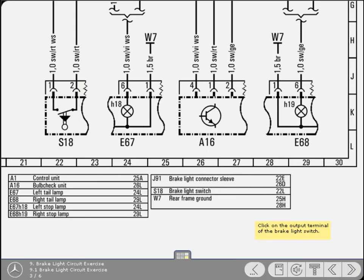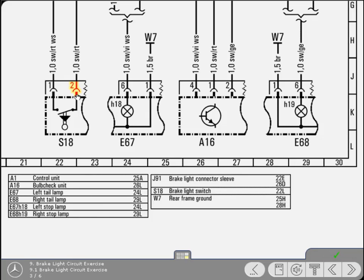Now carefully look at the circuit and determine the output side of the brake light switch and then click on the terminal. Good, that's correct.